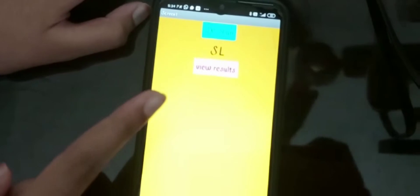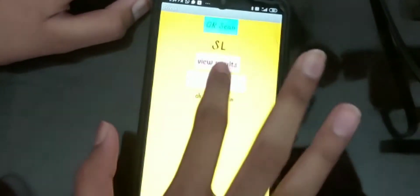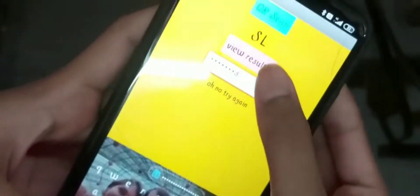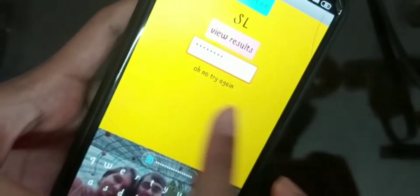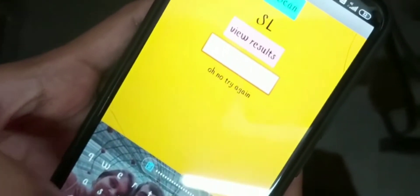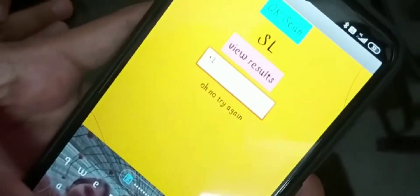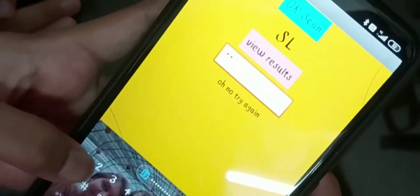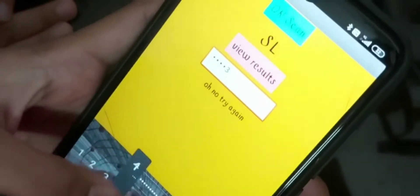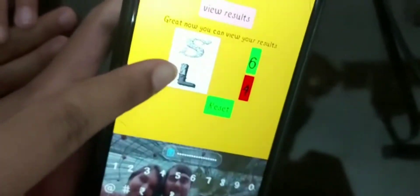Now let's see the results. If you give the wrong password, it will not come through. So let me give the wrong password for example. Oh no, try again. Now let me give the correct password — view results. And as you see, the winner is me.